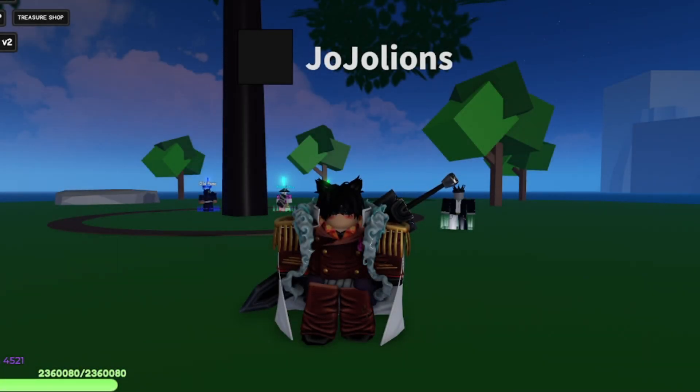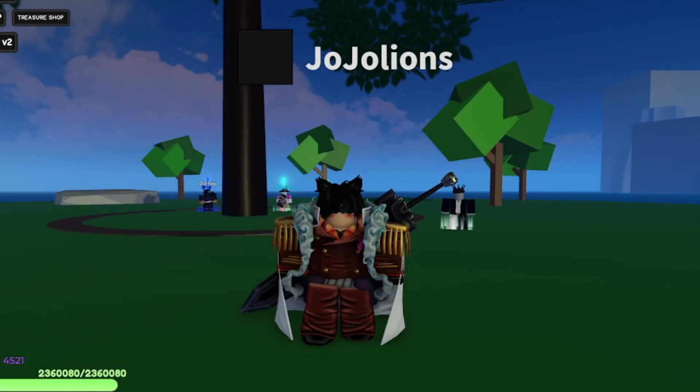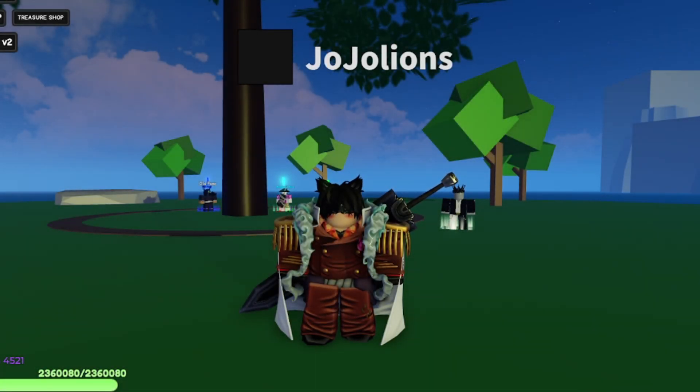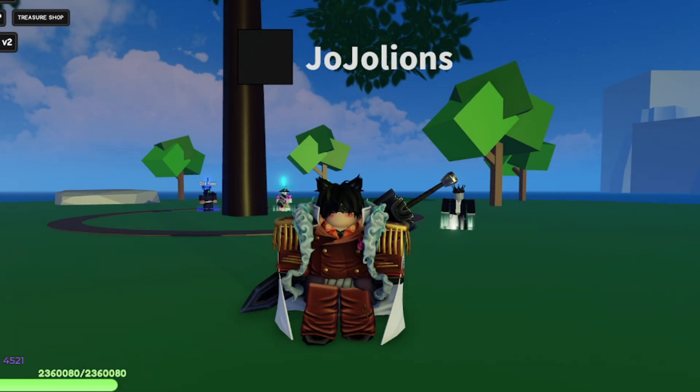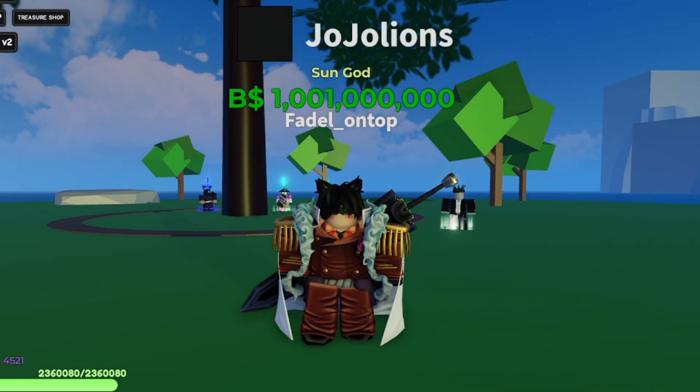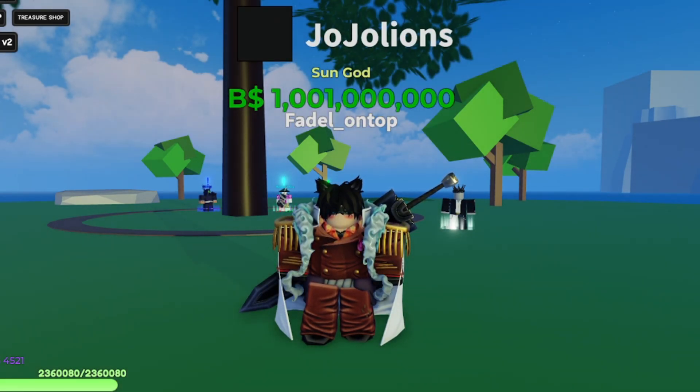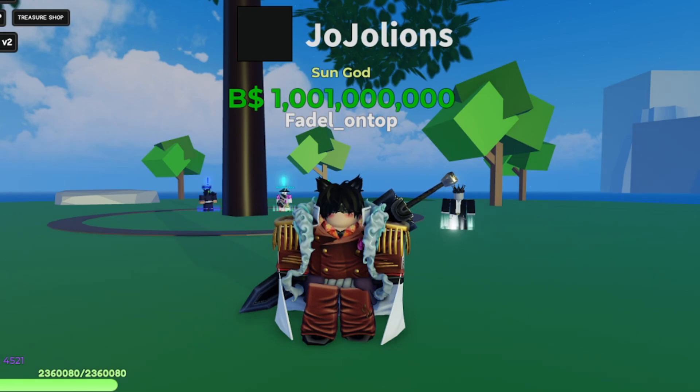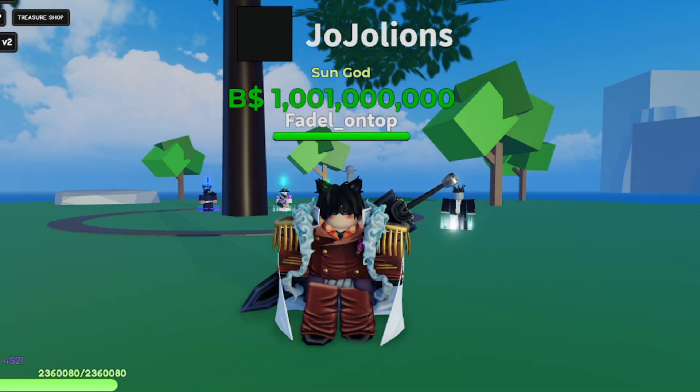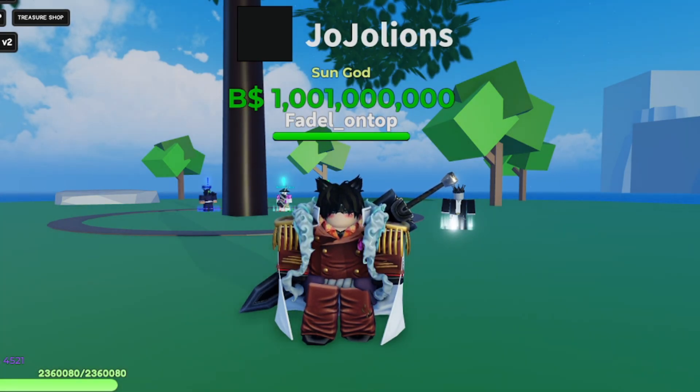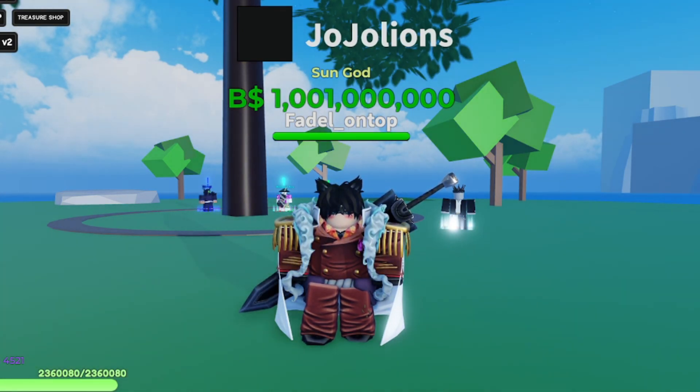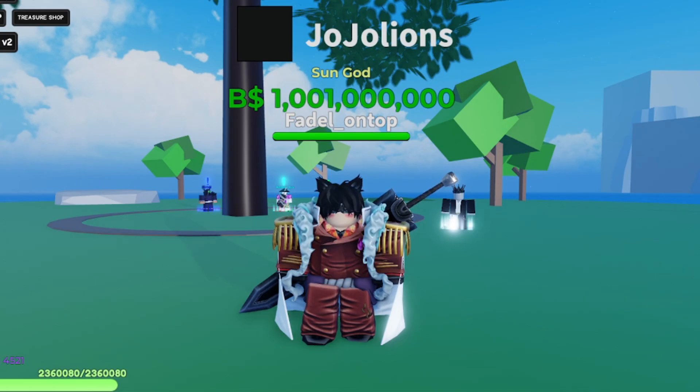Yo what's up guys and welcome back. In today's video we're about to see everything in the new Shadow update from the new anime collab in the One Piece game. Before we go into the video, make sure to like, subscribe, and join the Discord server so you don't miss the giveaways. Let's get into the new update.